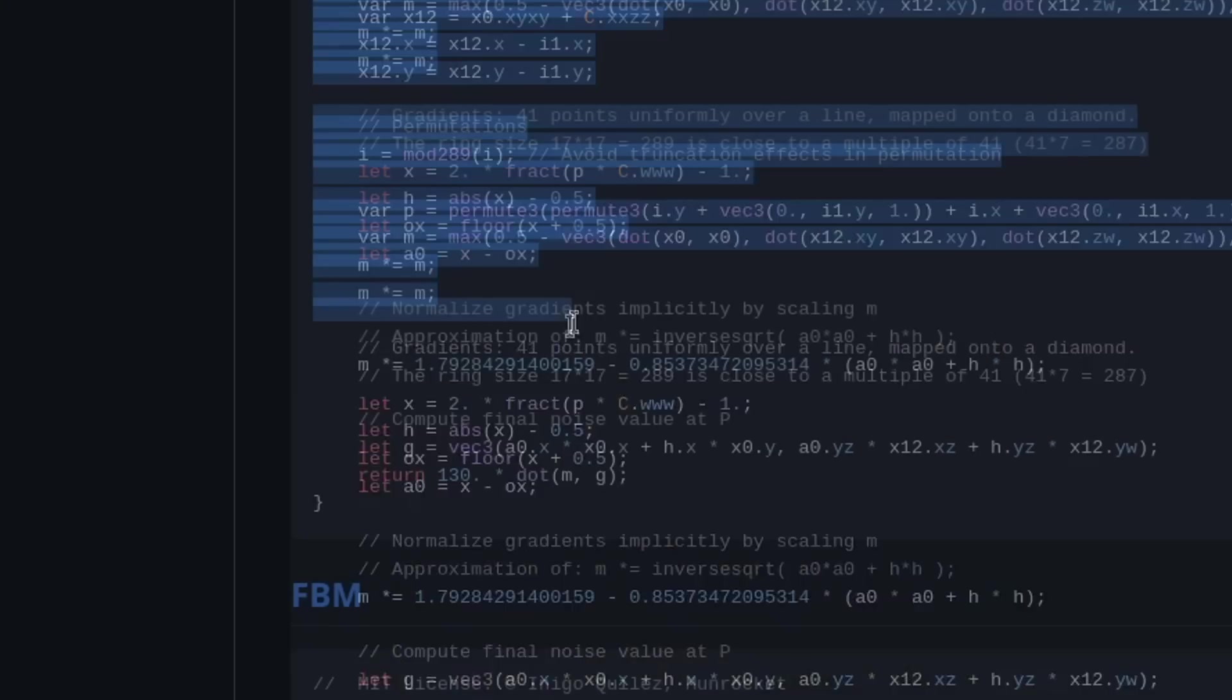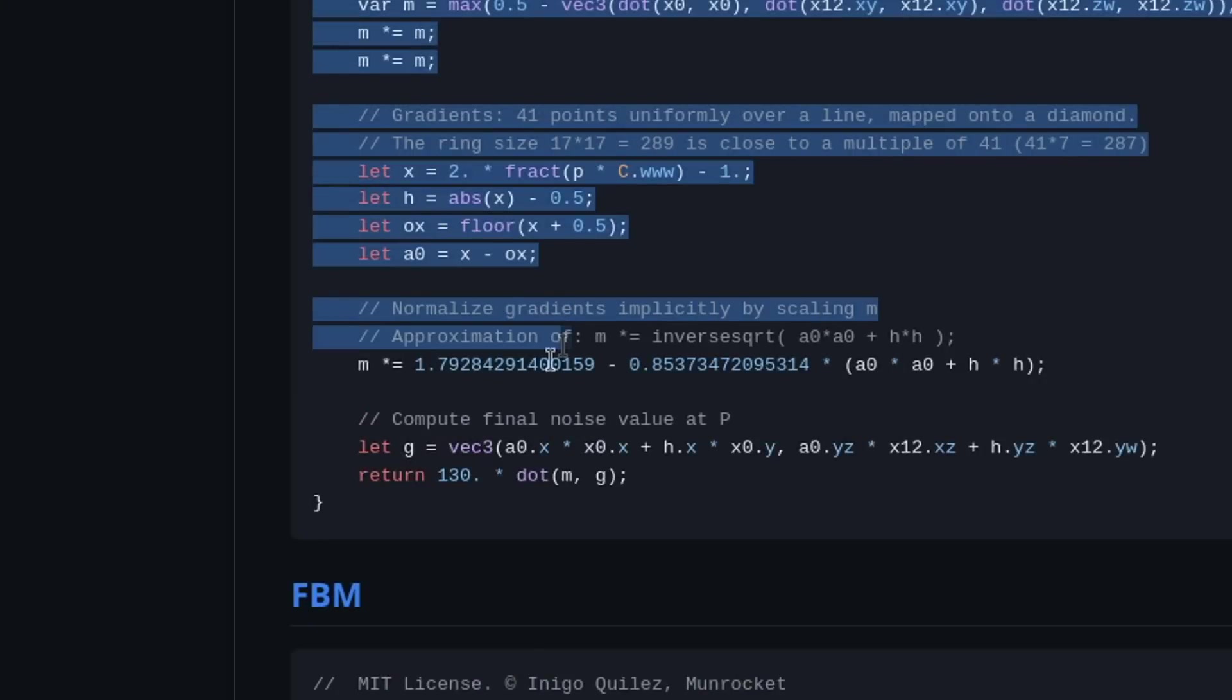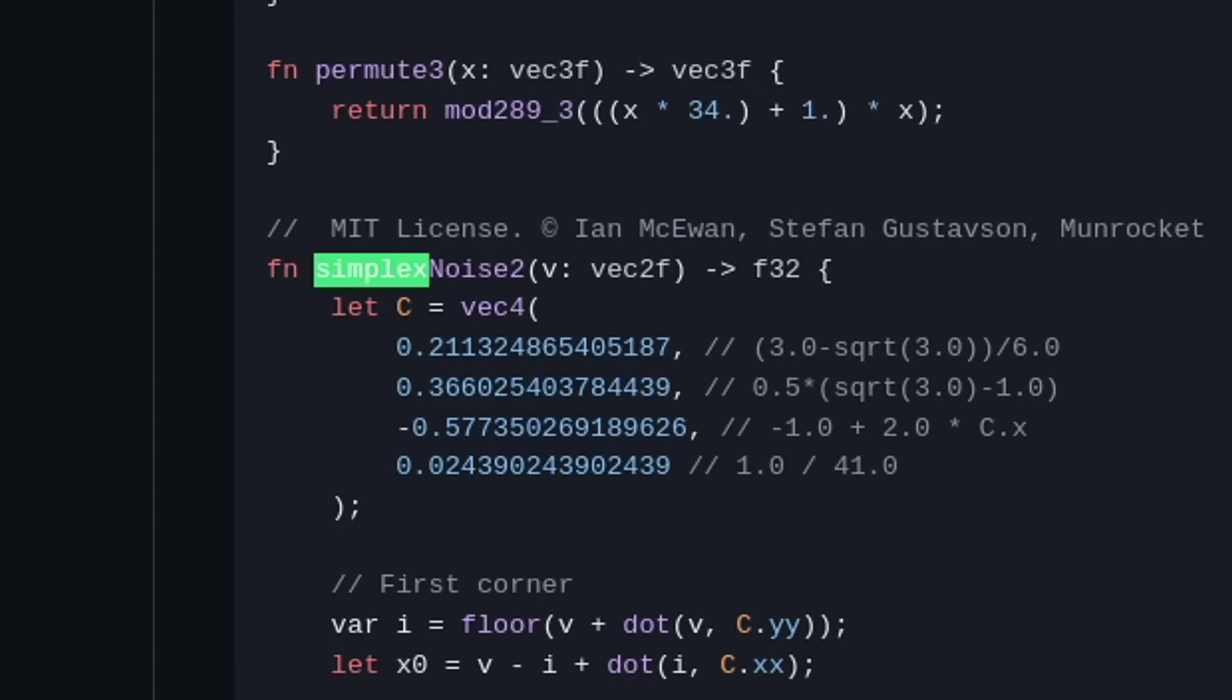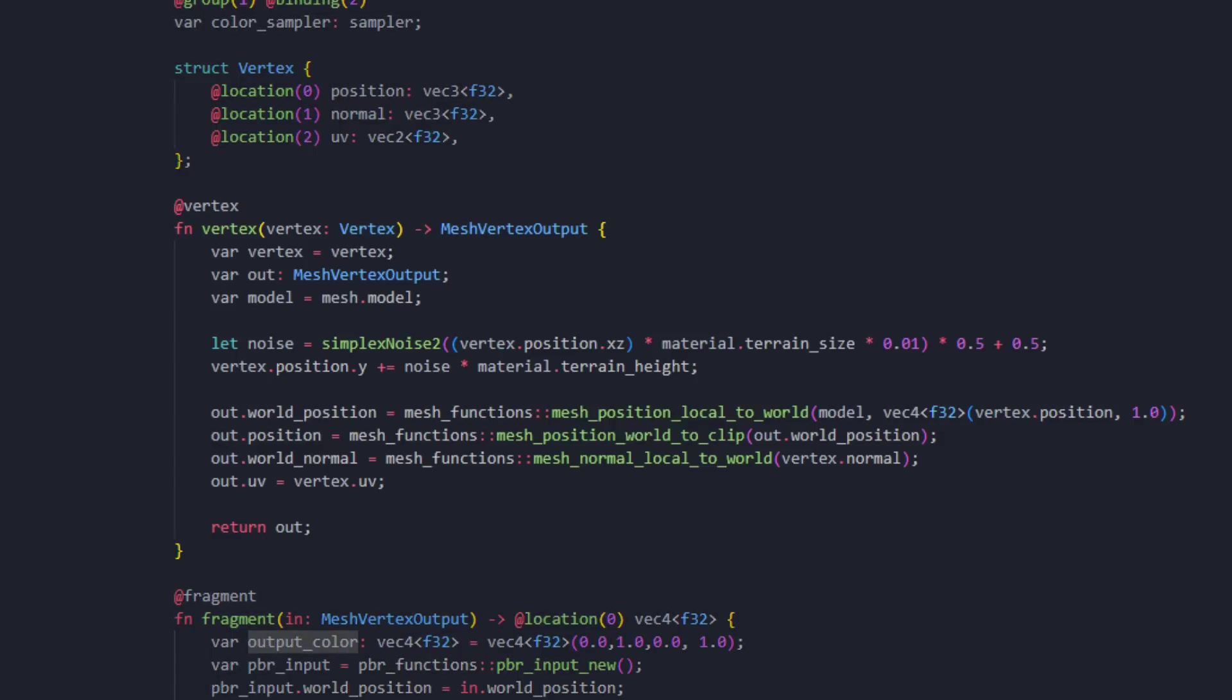Magic. It's magic. Luckily, I don't need to know how this works under the hood. I just need to know how to use it. We pass in the 2D position, and we get the noise value. Doesn't sound so bad, does it?